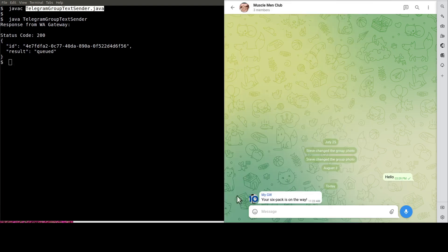See, this is the message. What are you waiting for? Sign up, have fun, and try it out for yourself.